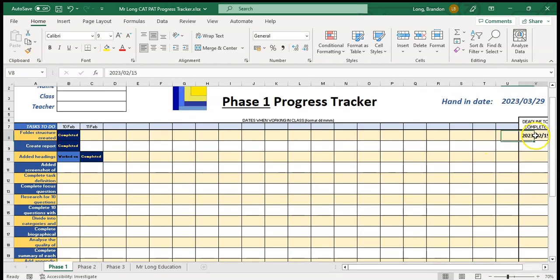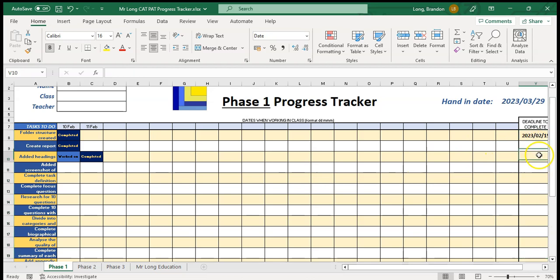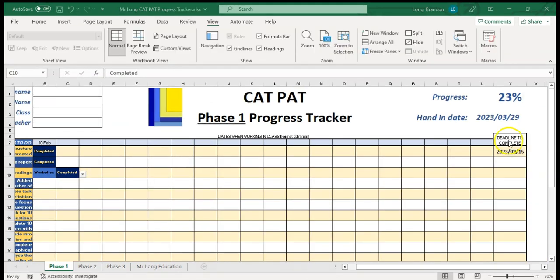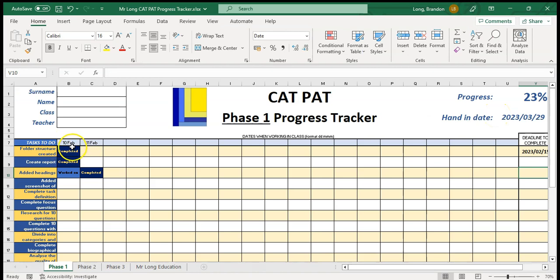Your teacher may give you some dates in advance of when they want different parts to be completed or they'll give it to you as they go along. Your teacher will give you the handing date so make sure that you change that to whatever date your teacher wants you to hand it in by.